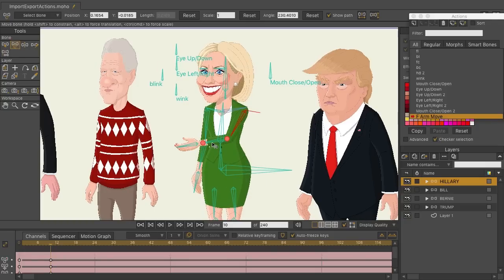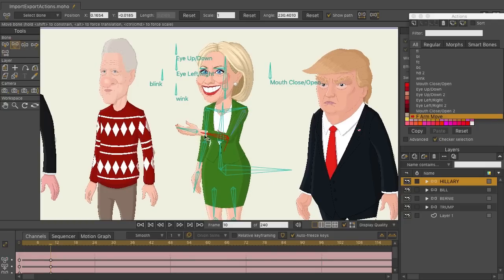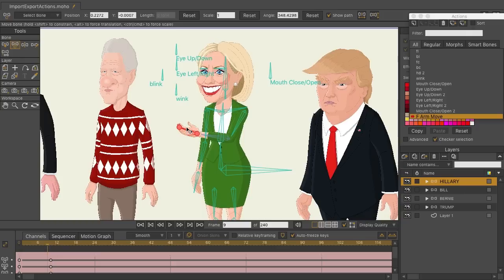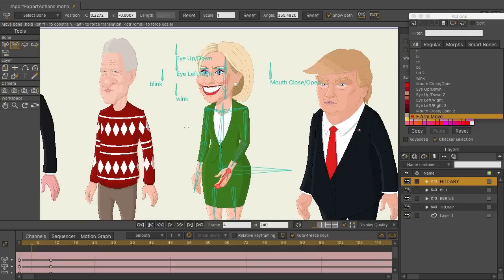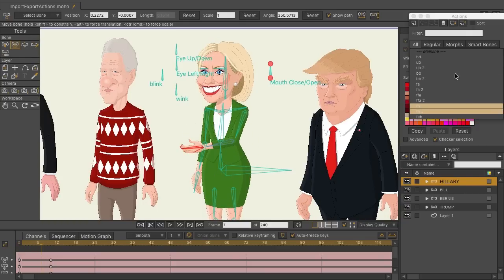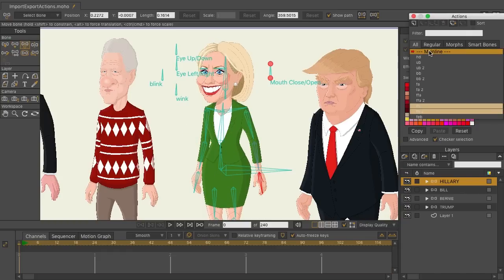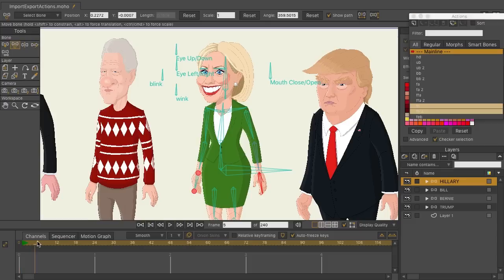Going to frame 10, I'll grab the transform bones tool and move her arm up. That's it — something very simple.